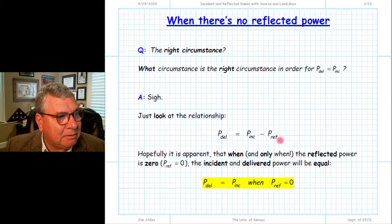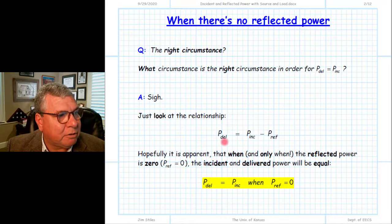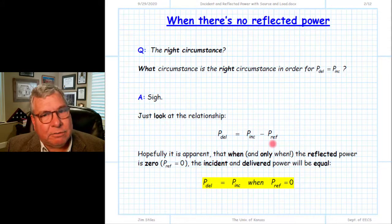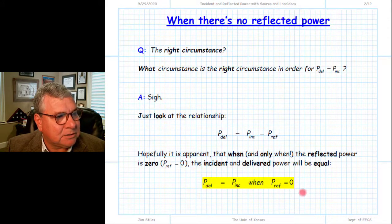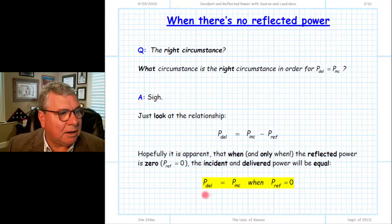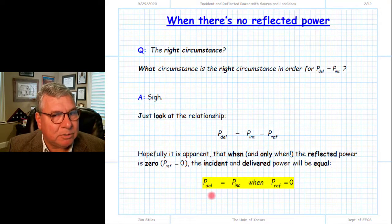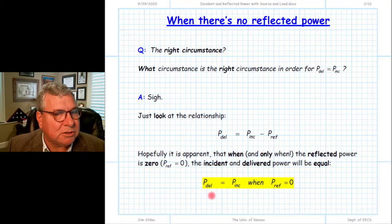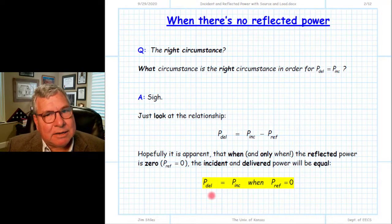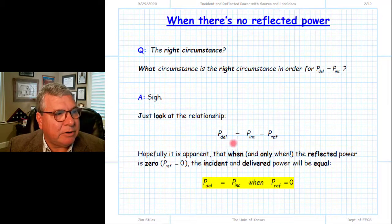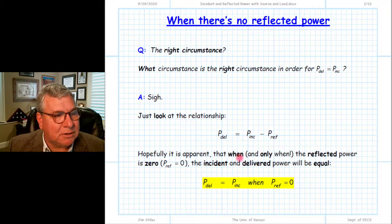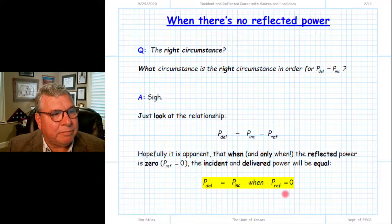Looking at this equation, it's pretty simple. The incident power will equal the delivered power under the condition that the reflected power is equal to zero. Students frequently decide that the incident power is always equal to the power delivered from the source — since the incident wave is flowing from the source, the incident power must be the power delivered by the source. But as this equation states, that is not the case, unless we have a situation where the reflected power is equal to zero.